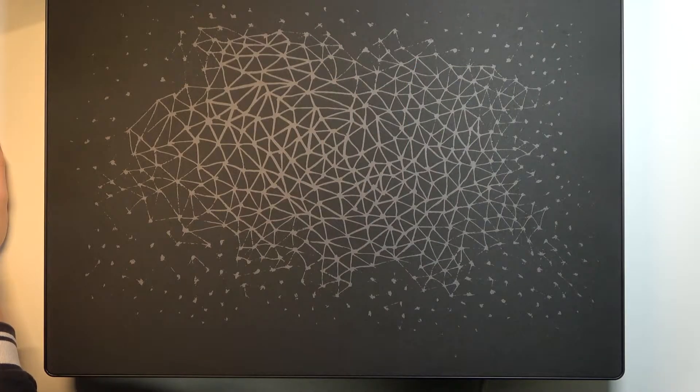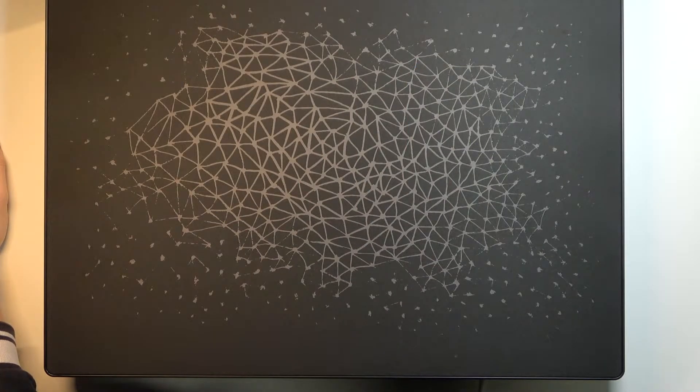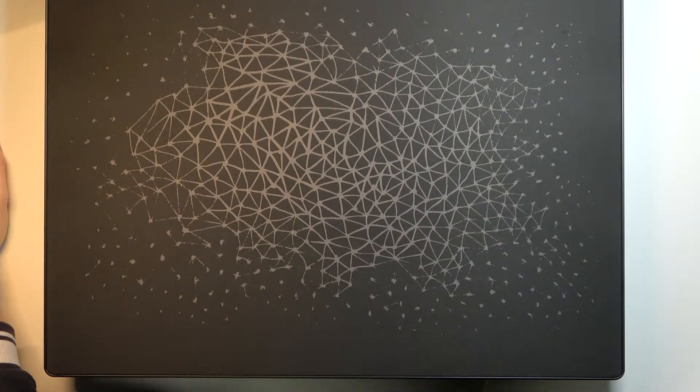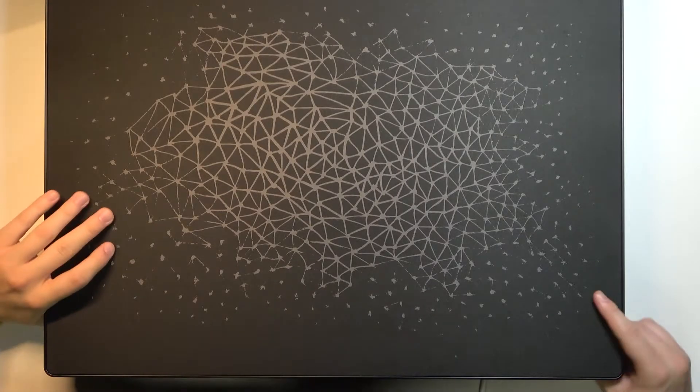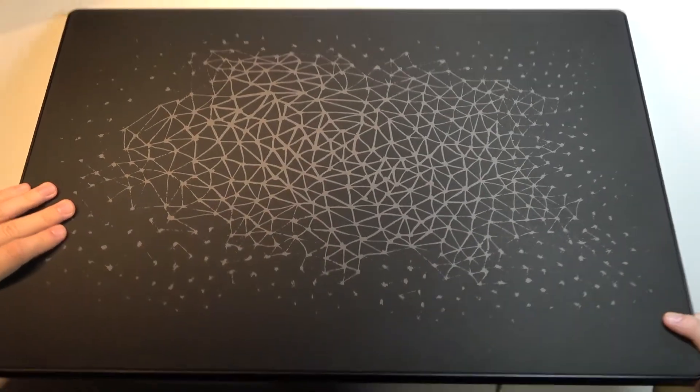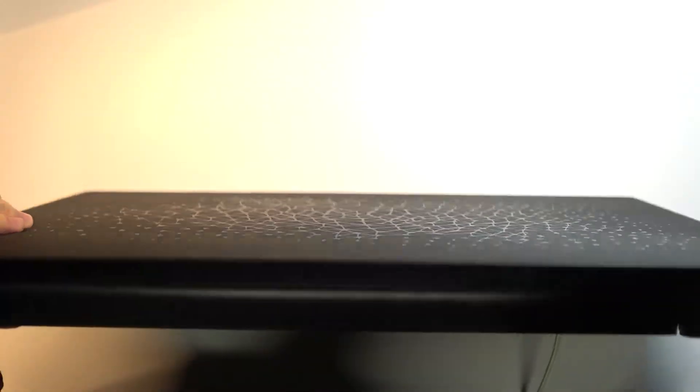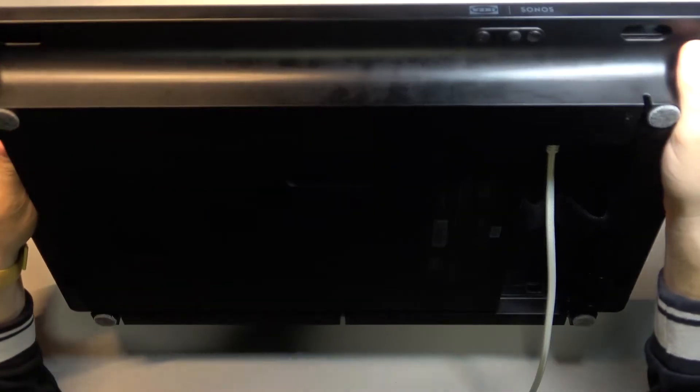Welcome, today I am with IKEA Symphonisk Picture Frame Speaker and I'll show you how you can perform a hard reset of this device. So at first you have to take a look at these buttons that you can find right here in this place.